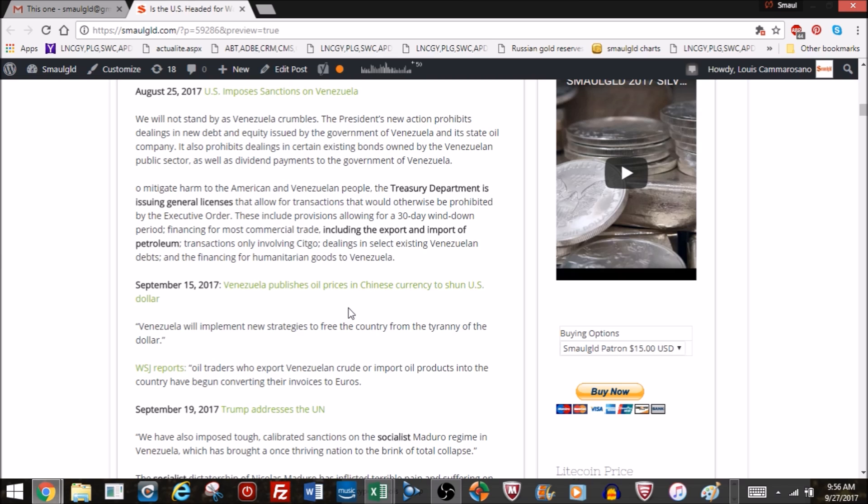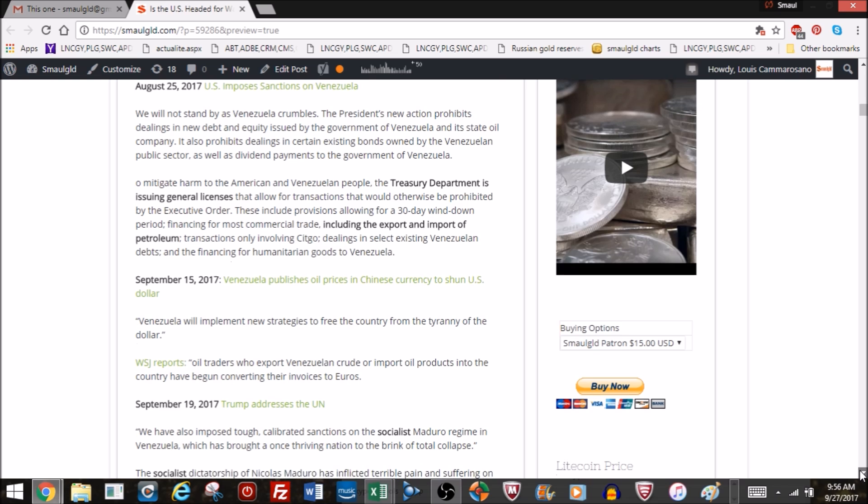Then on September 15th, Venezuela published oil prices in Chinese currency, according to Reuters, to shun the U.S. dollar. In a statement, Venezuela said they will implement new strategies to free the country from the tyranny of the dollar. The Wall Street Journal reported oil traders who are exporting Venezuelan crude or importing oil products into the country have begun converting their invoices to euros. So they are doing trade in accordance with how Venezuela wants to do their trade, which again goes against what the United States wants under the petrodollar arrangements.